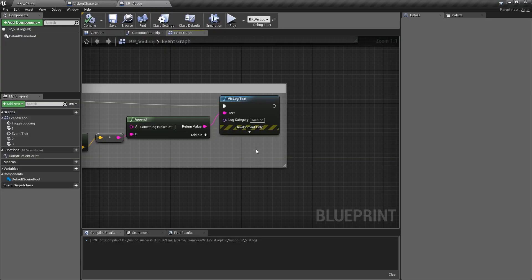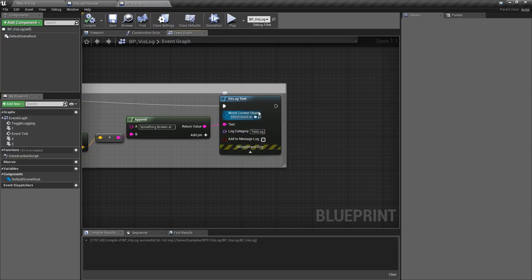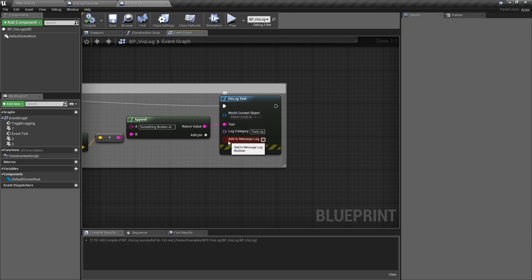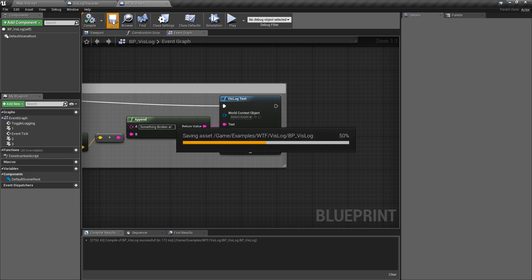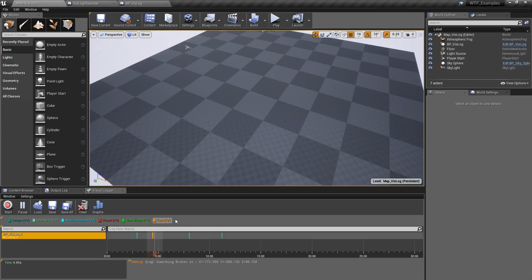For the advanced options, we have the context object, which you can ignore like the other Vizlog nodes, and then we have the Add to Message Log option. This one's nice if we check it — we'll compile and save, and go back into here.